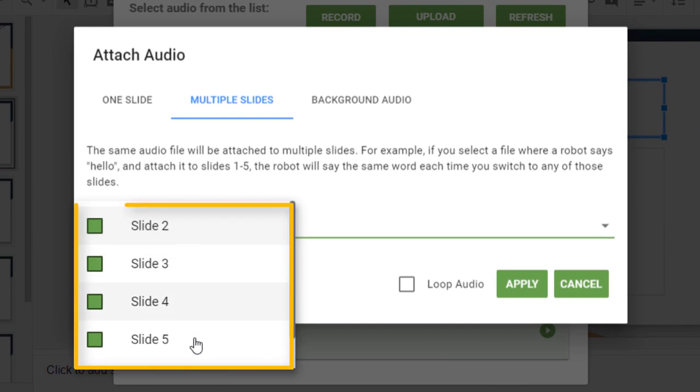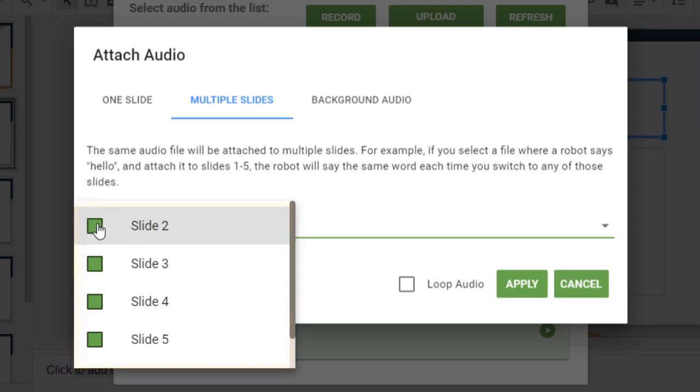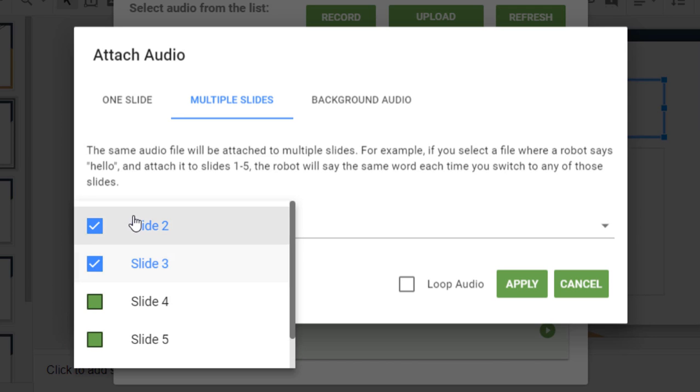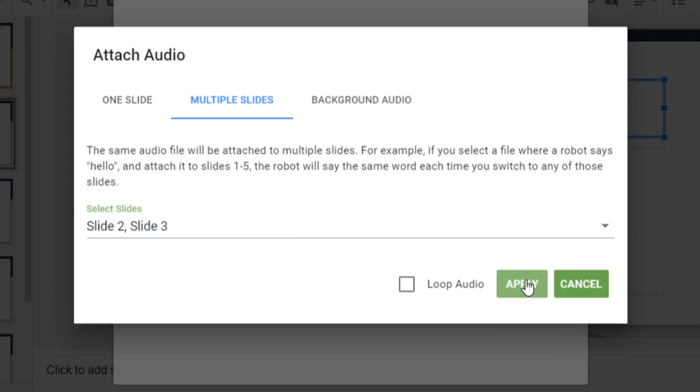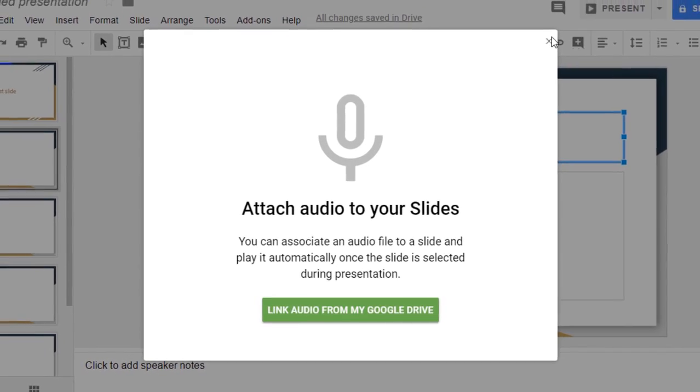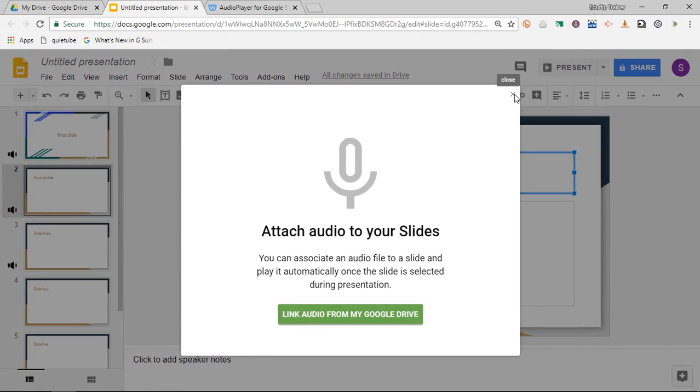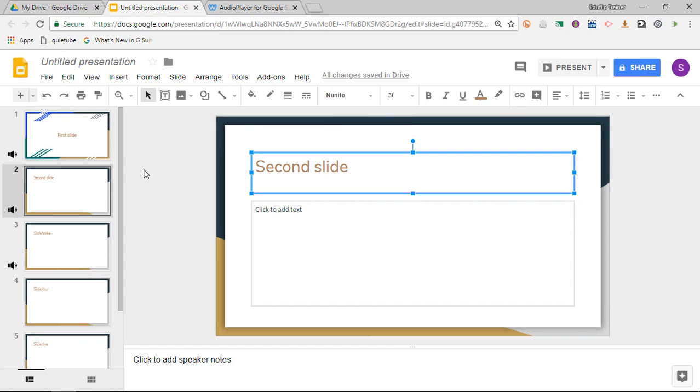Now as you can see in my menu, I cannot select slide one. The reason for that is because slide one already has a track. So we can simply skip that. I select two and three and we're going to apply. Done. I can now close this menu.